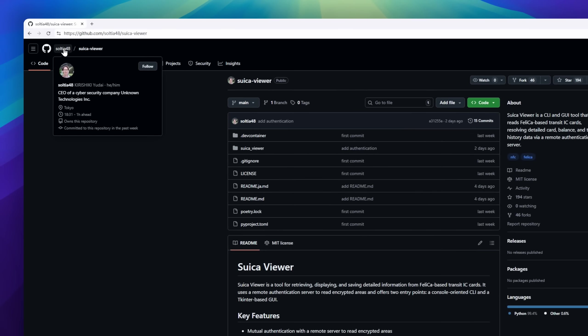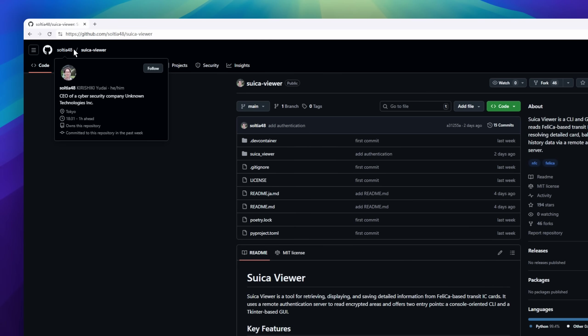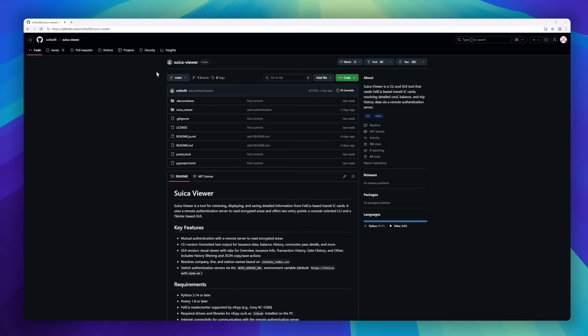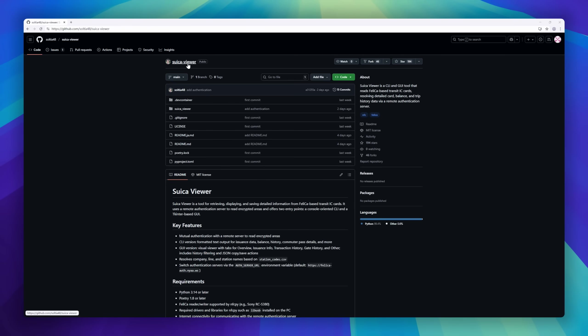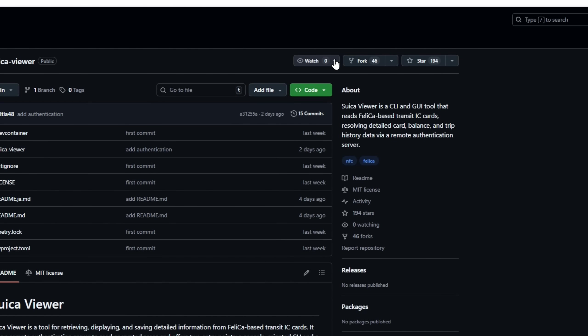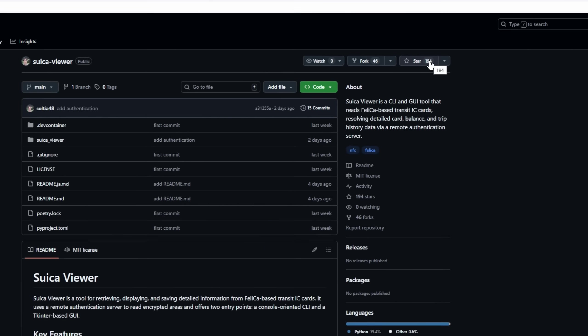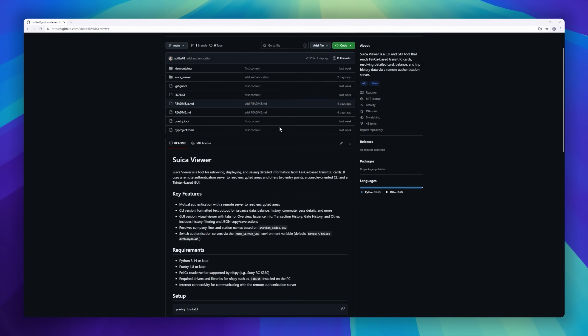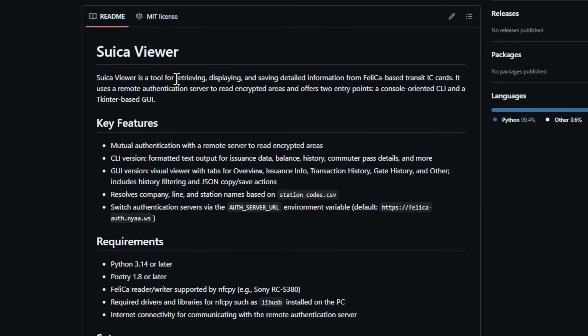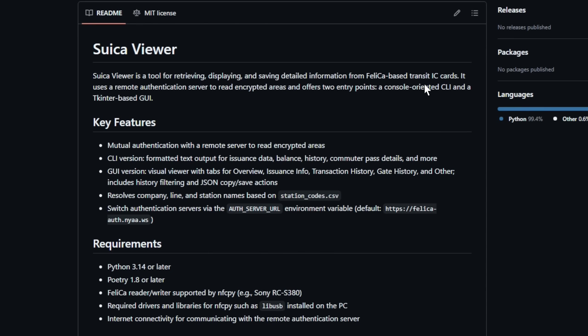Up next is Suica Viewer, a niche but incredibly useful tool for transit tech enthusiasts, reverse engineering hobbyists, and anyone curious about Japan's Felica-based IC cards like Suica and Pasmo. This project reads detailed data directly from Felica transit cards, pulling issuance info, balance,